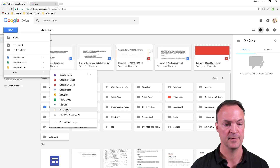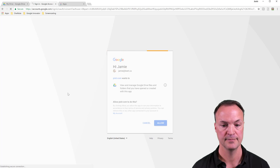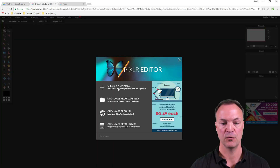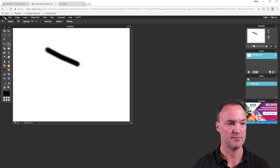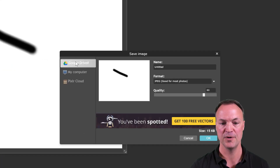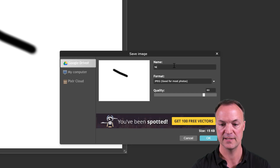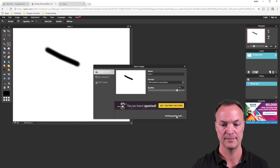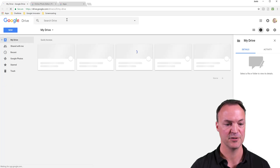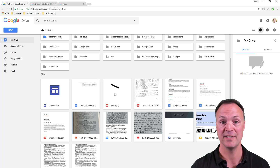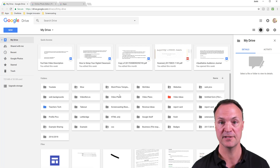Open it up right from Google Drive, connect it to your account, and allow it to connect. I'll quickly create a new image, draw something on it, and when I save this time, notice it has a Google Drive option. I'll call it 'test one,' hit OK, and the image is saved. If I go back to Drive and refresh, I can see 'test one' is saved right to my Drive.